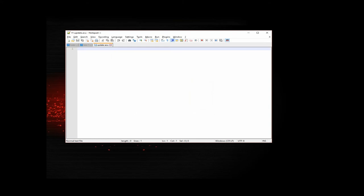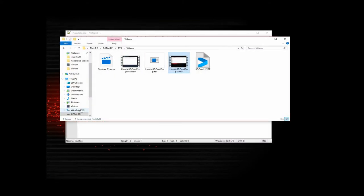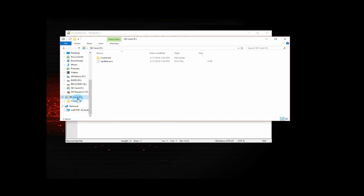If we open up our SD card again, see our update.acu file is there.